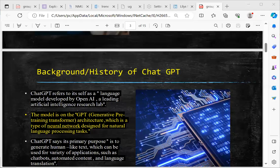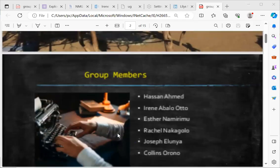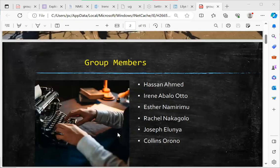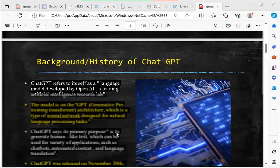So in Group 5, the group members are Hassan Ahmed, Irina Baloto — that is me — Esna Mirimu, Rachel Nakagolo, Joseph Elonia, and Colin Sorono.